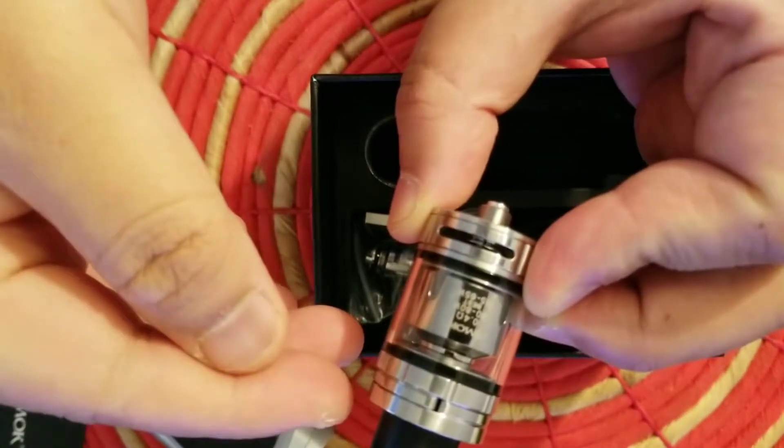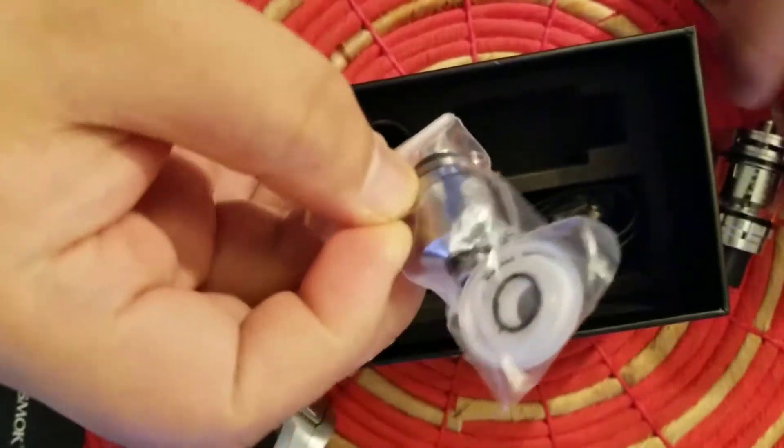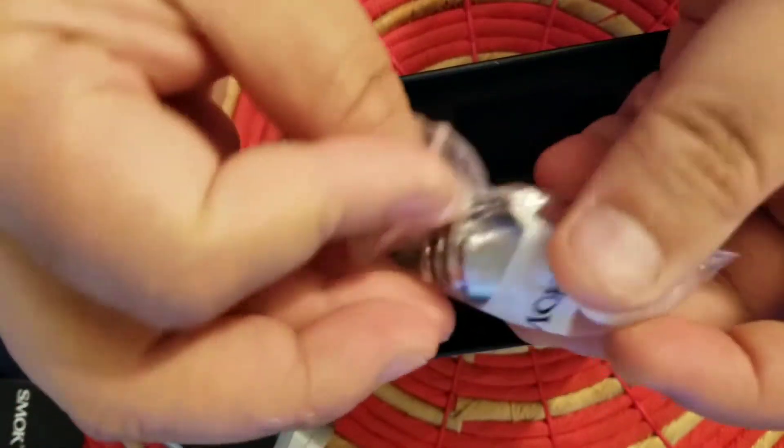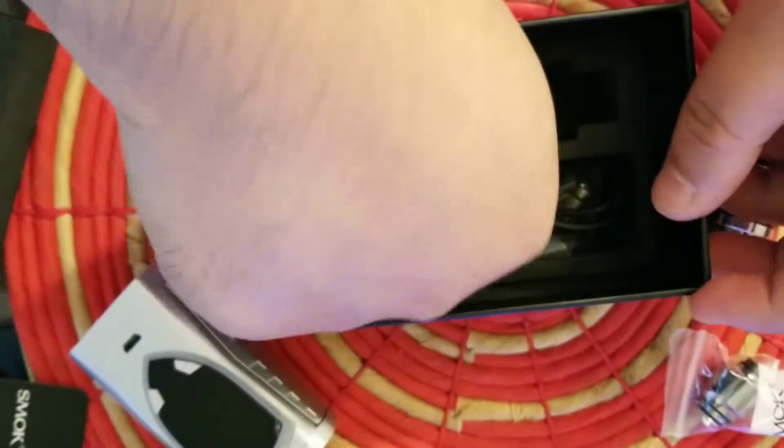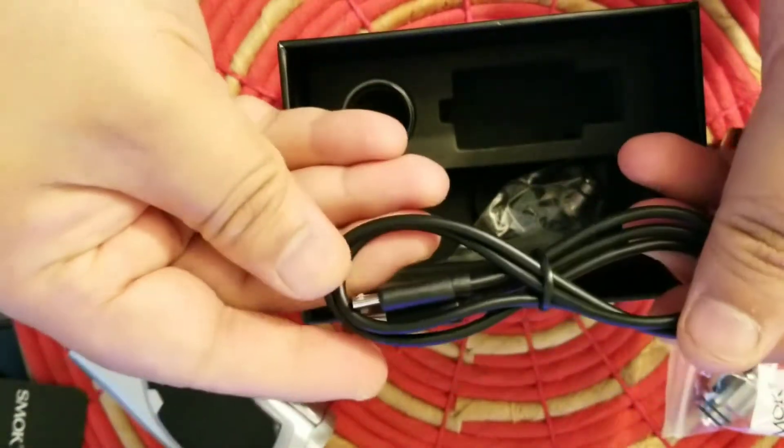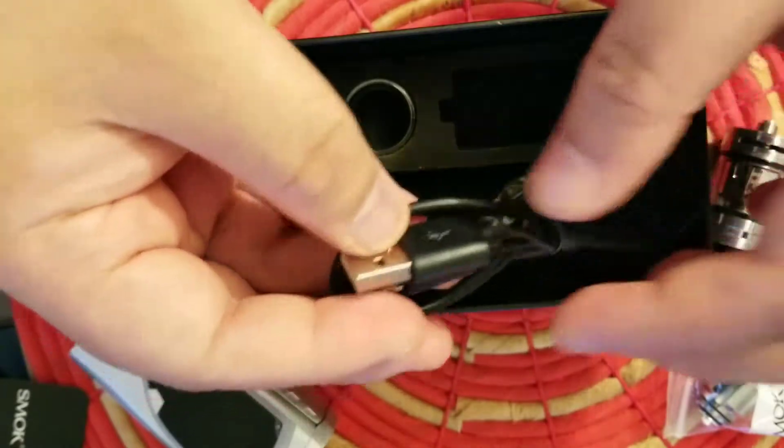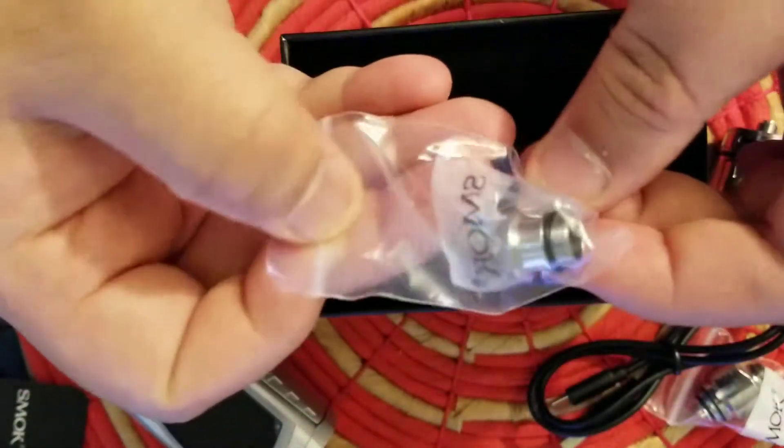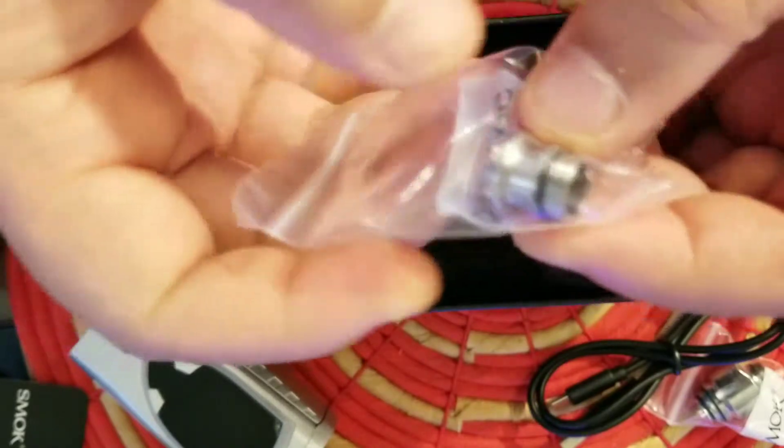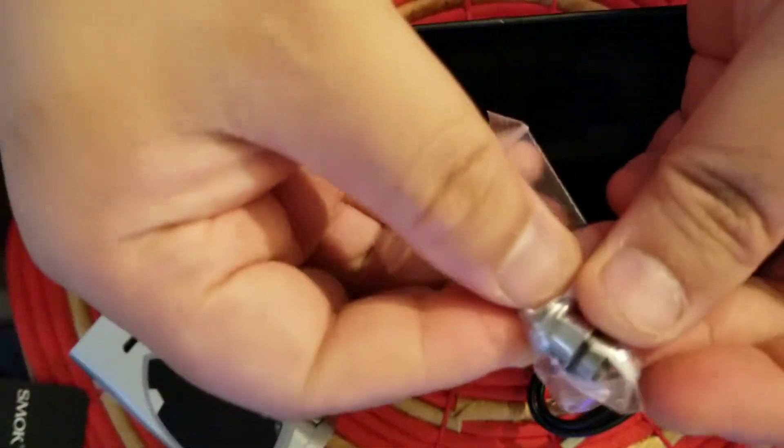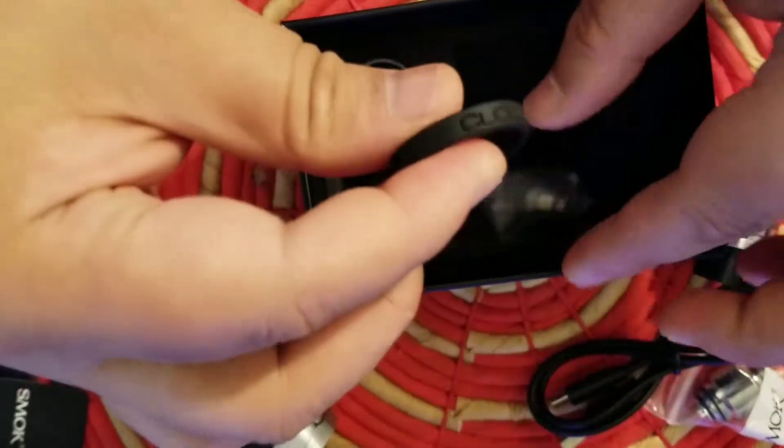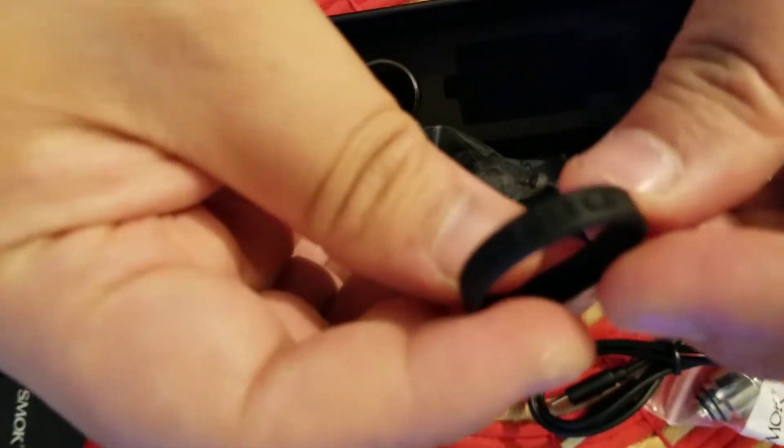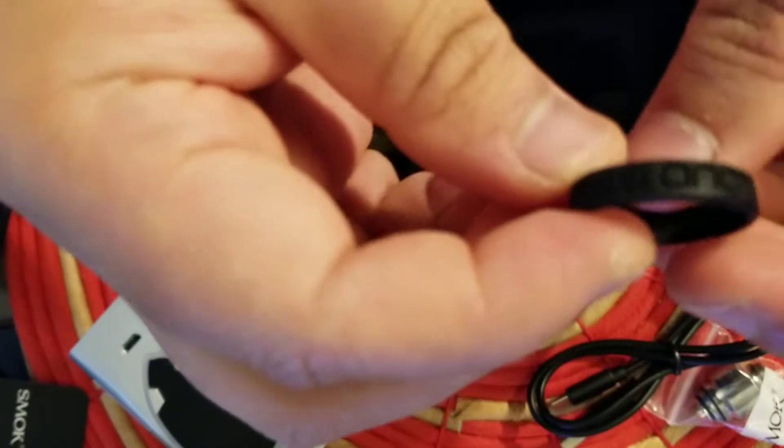Then you have an extra coil, o-rings, USB, I don't know if this is for charging or for software updates, a spare part for your tank, SMOK vape band that says Cloud Beast, and an extra glass.